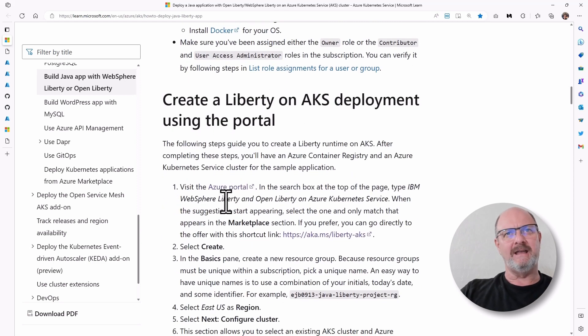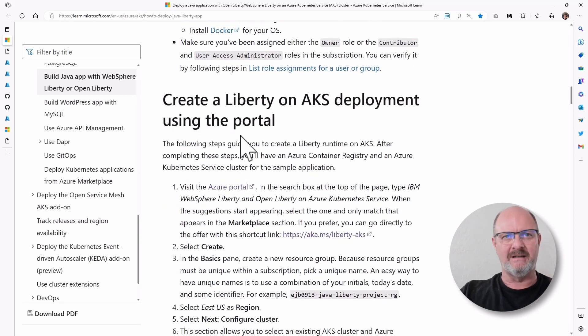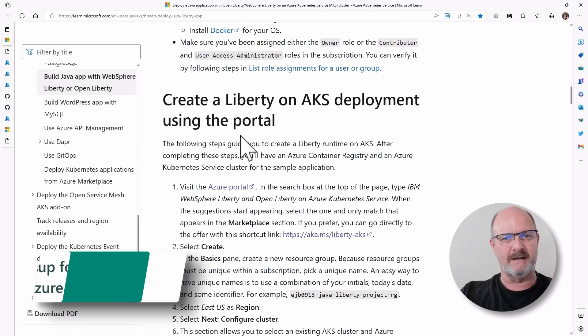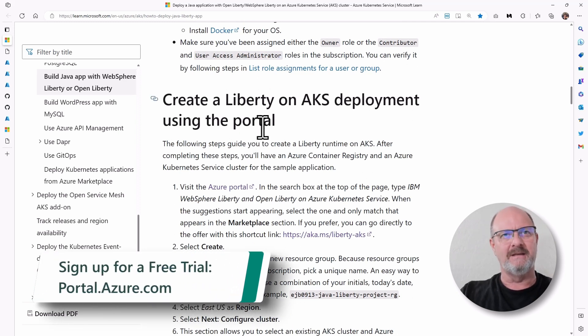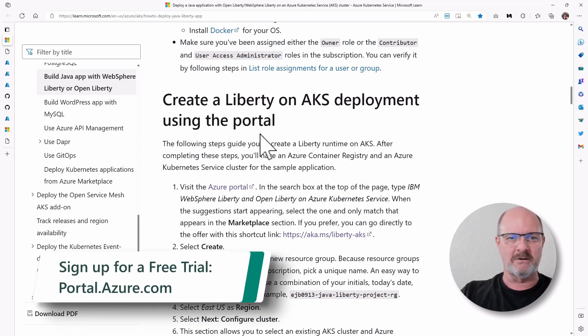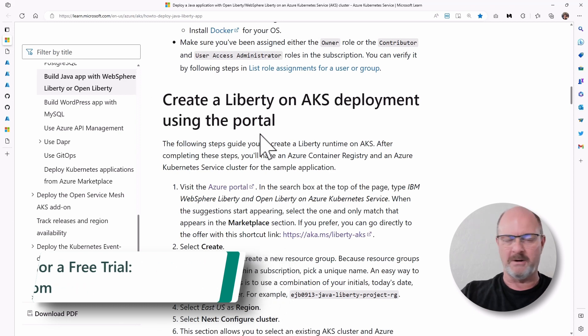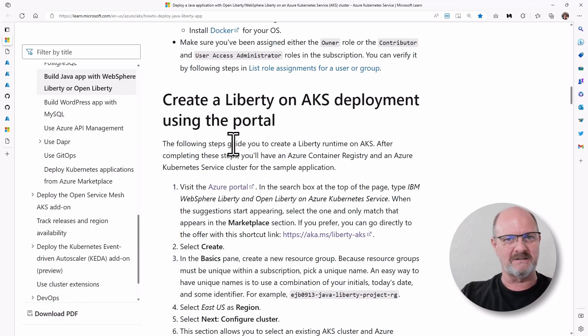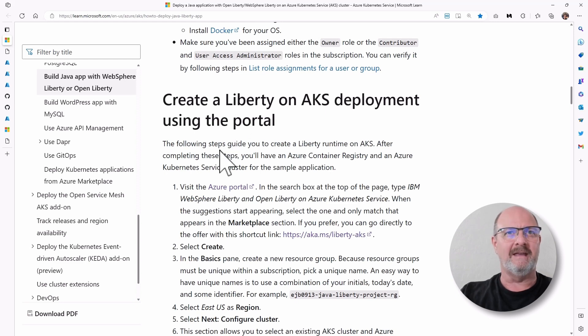And then you create a deployment using the portal. So the Azure portal, portal.azure.com, is where you do that. If you have an account already, you're probably familiar with that site. But if you don't, you can actually go to portal.azure.com and get a free trial.